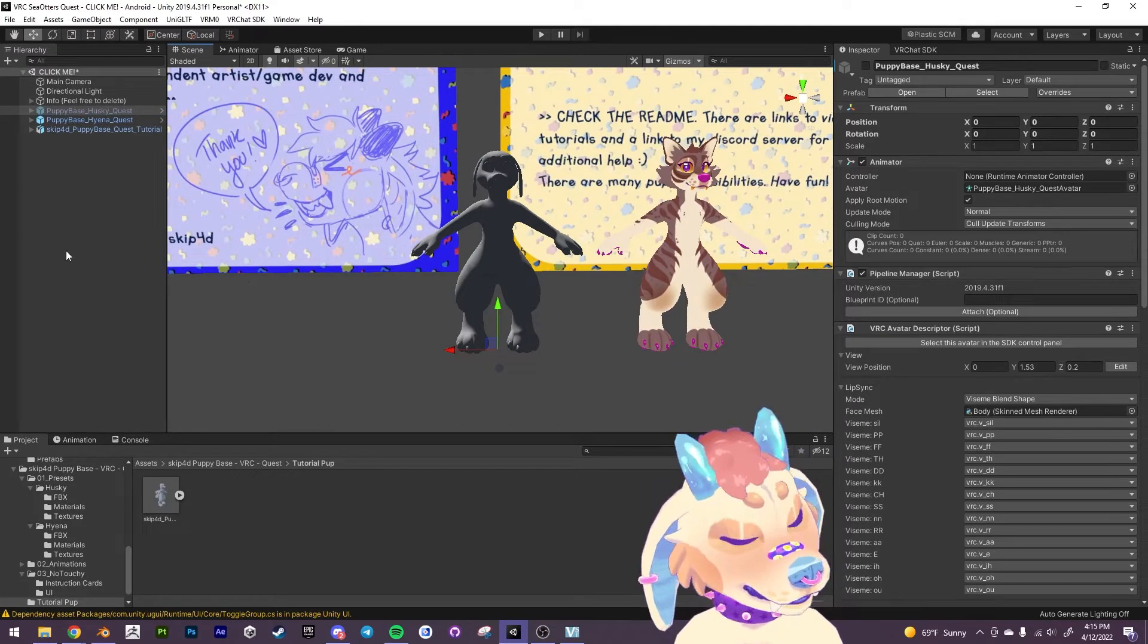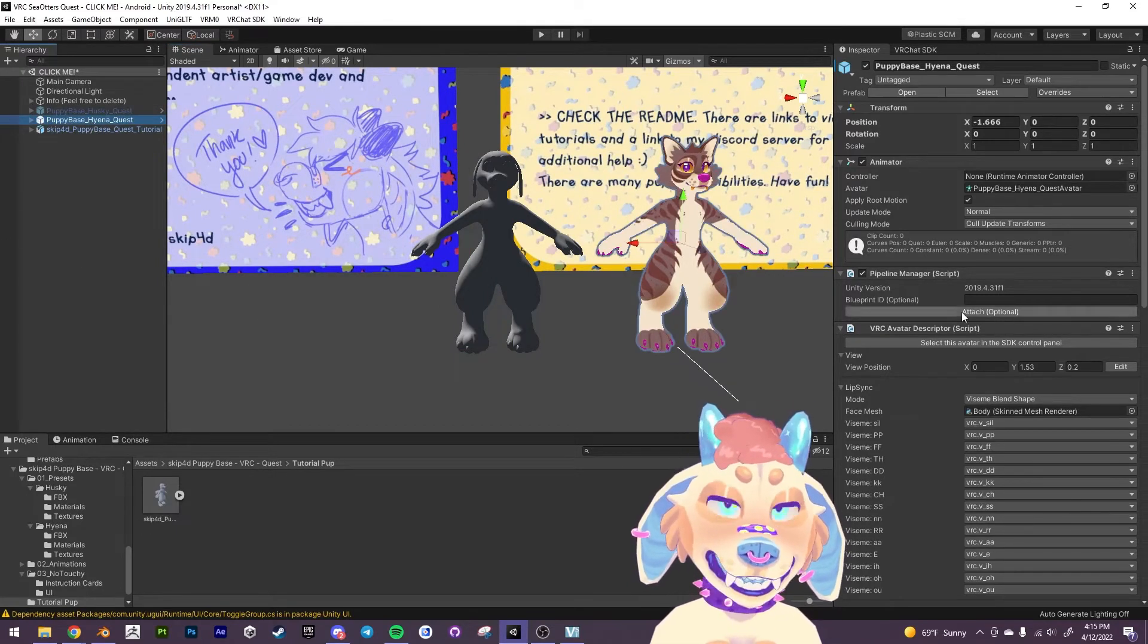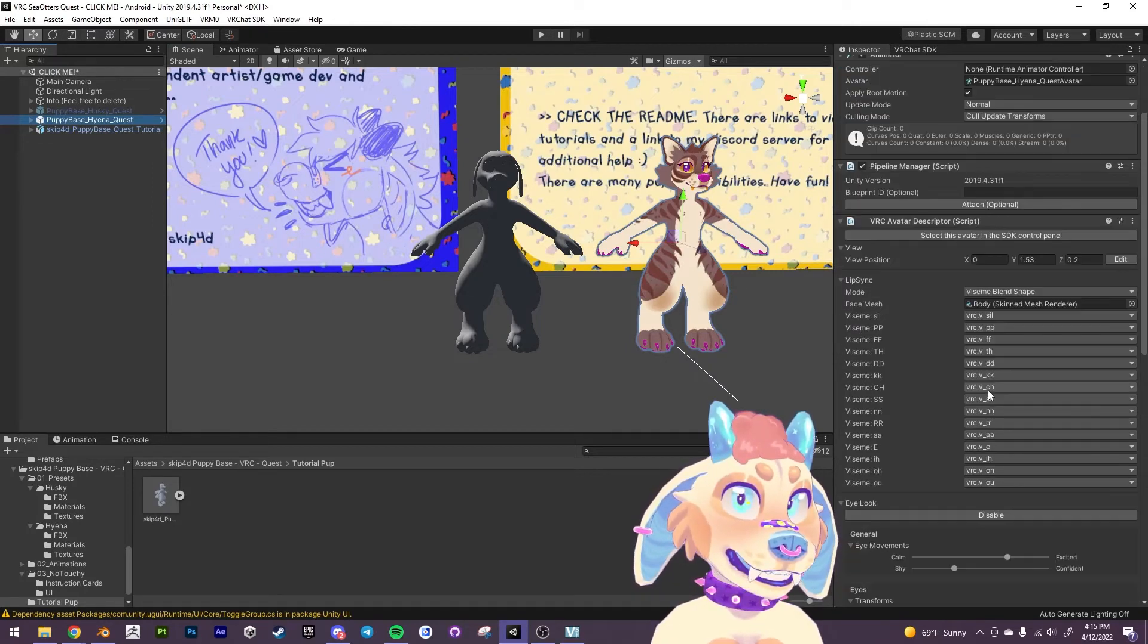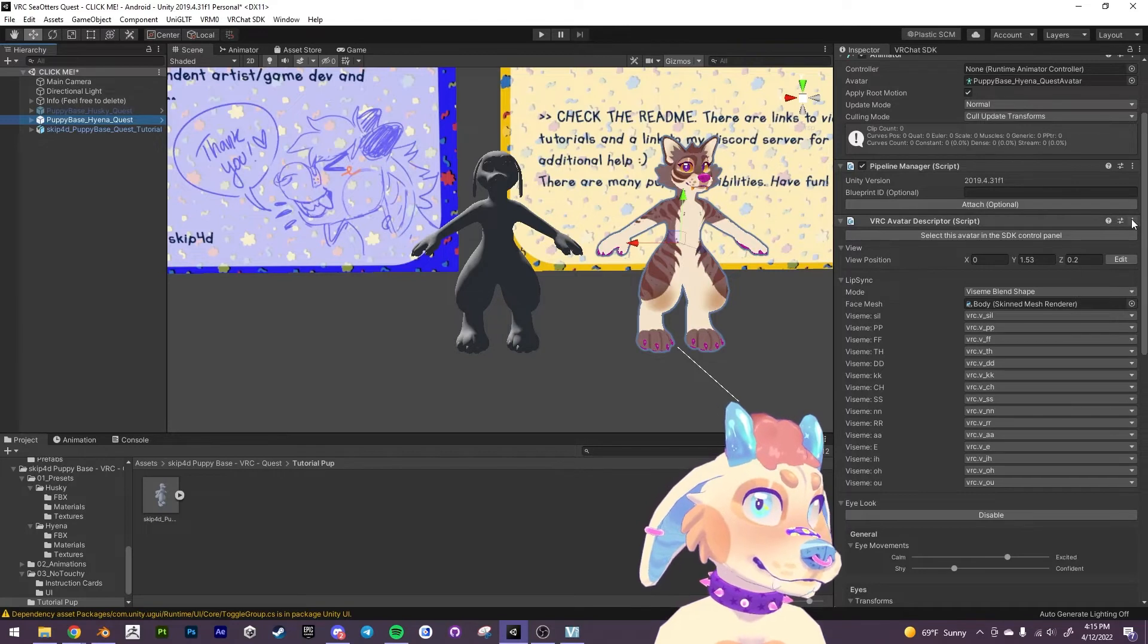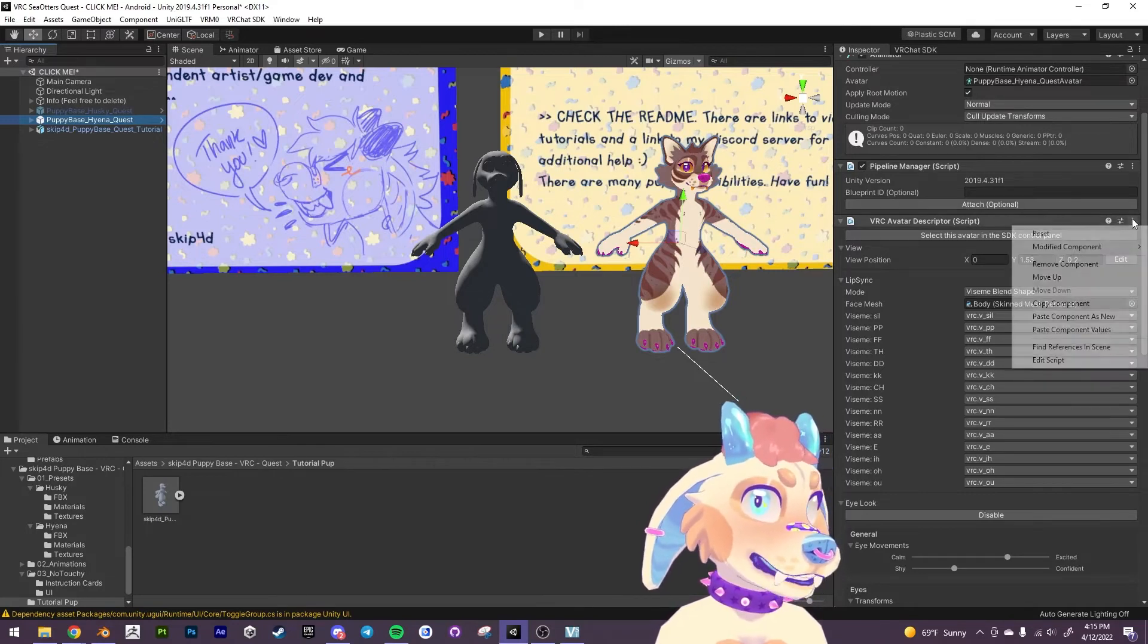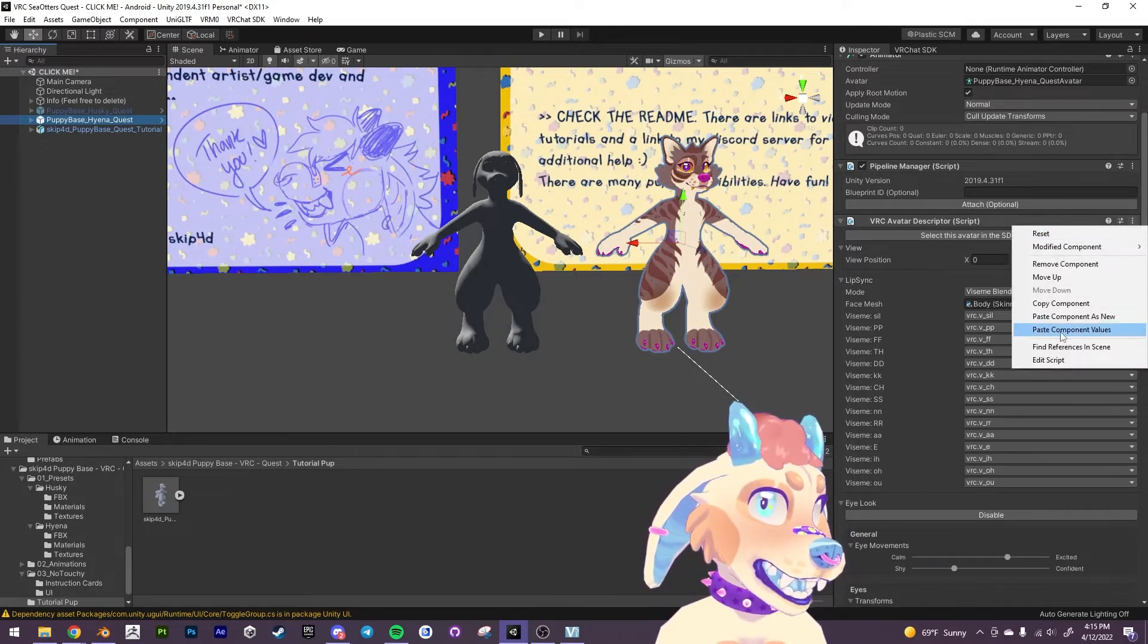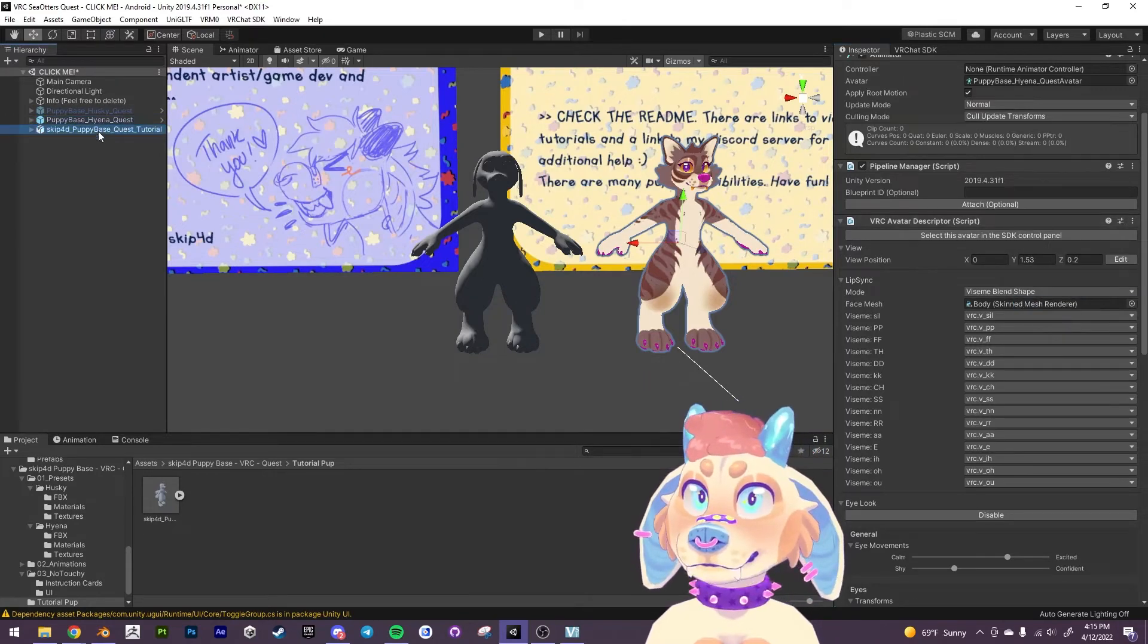So what we can do is we can actually copy if you click on either the hyena or the husky. It doesn't matter. If we go into the VRChat avatar descriptor. We can copy this component here.